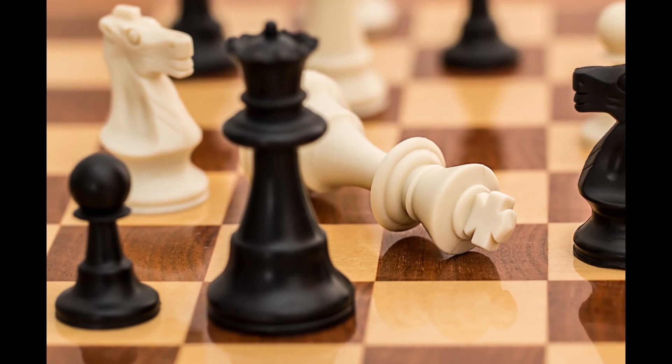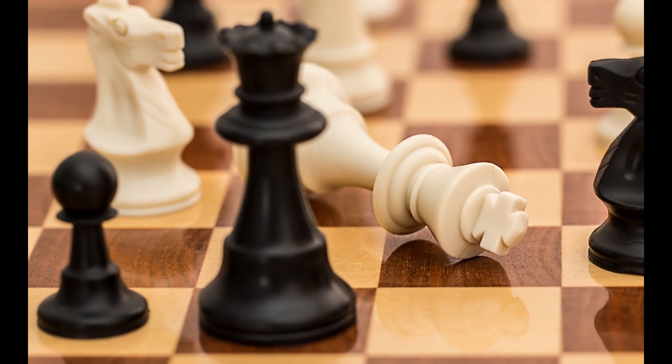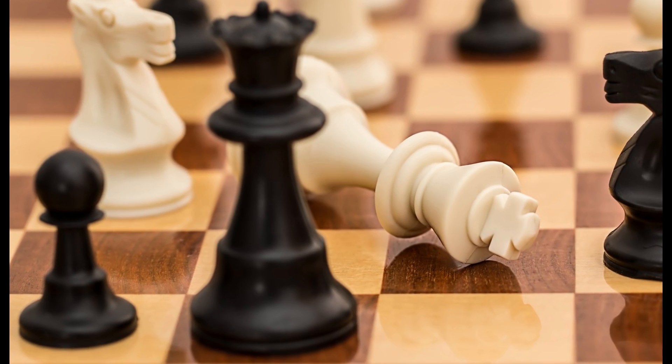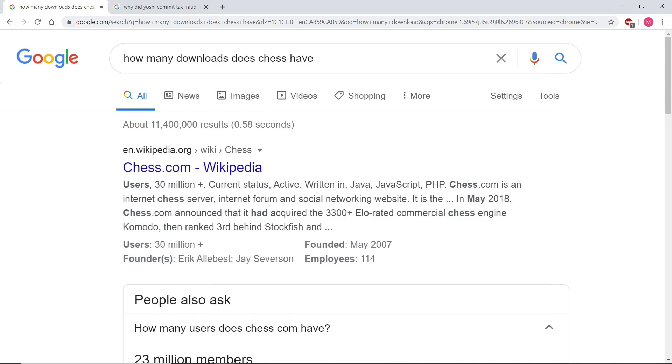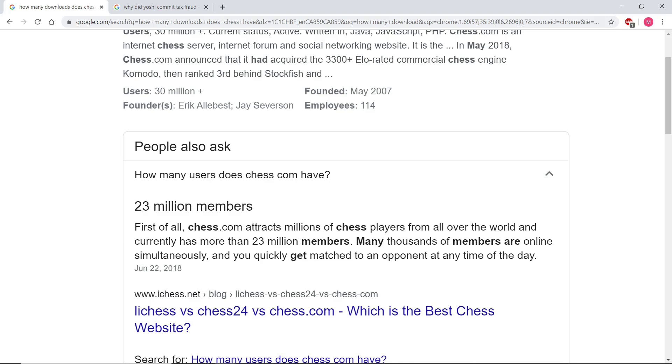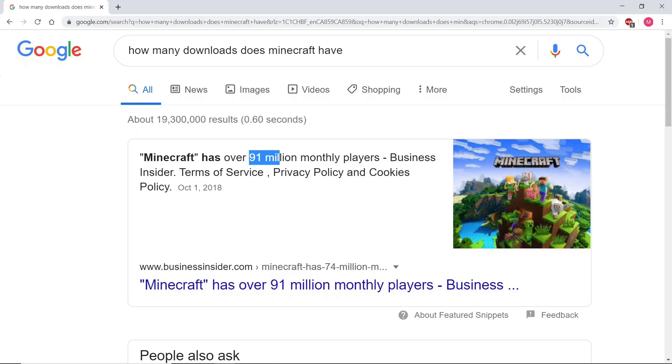So there's this game called Chess. Maybe you've heard of it? I checked on Yahoo and it has quite a few downloads, not as many as Minecraft obviously, but sorry that was such a dumb intro.